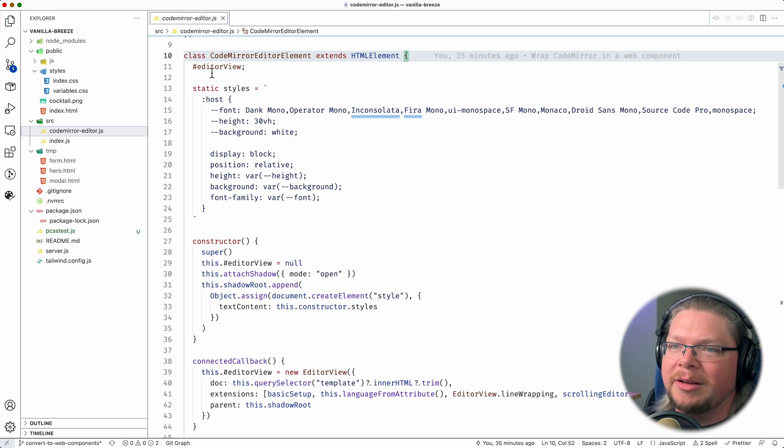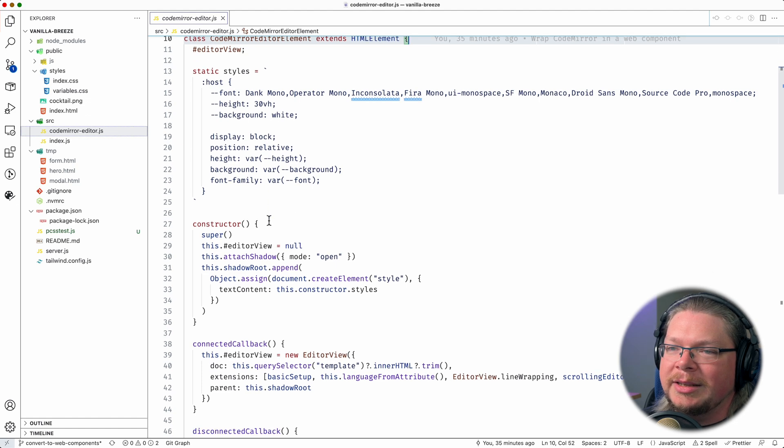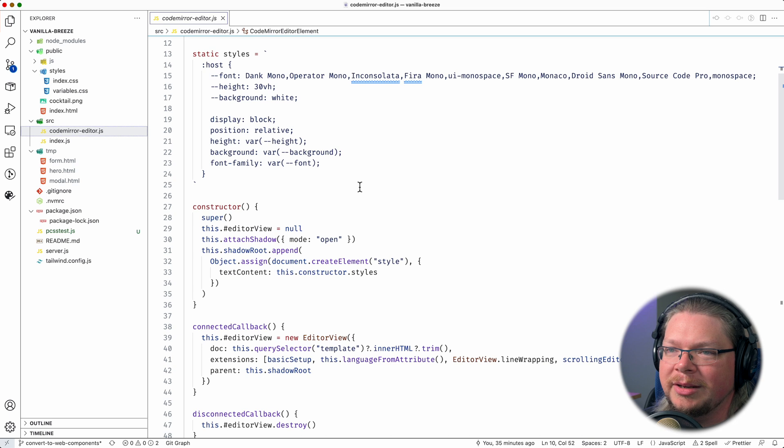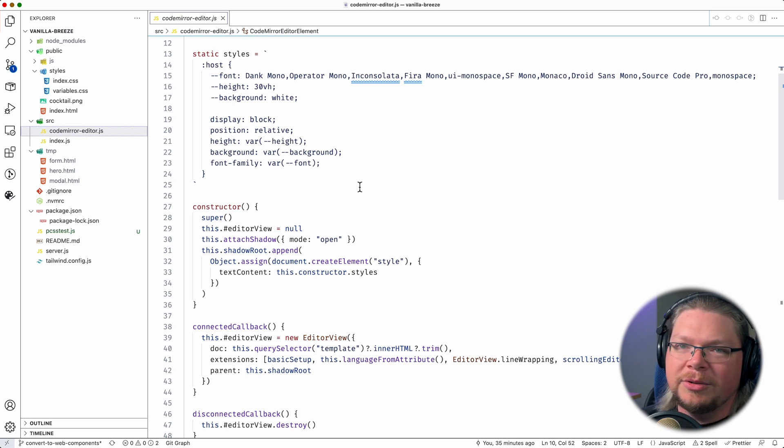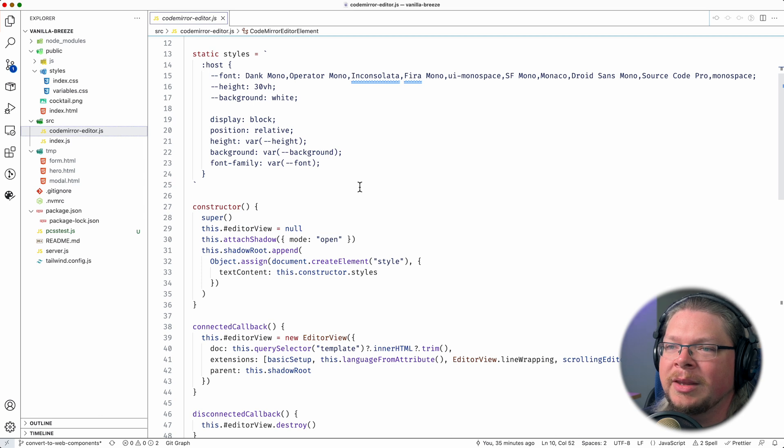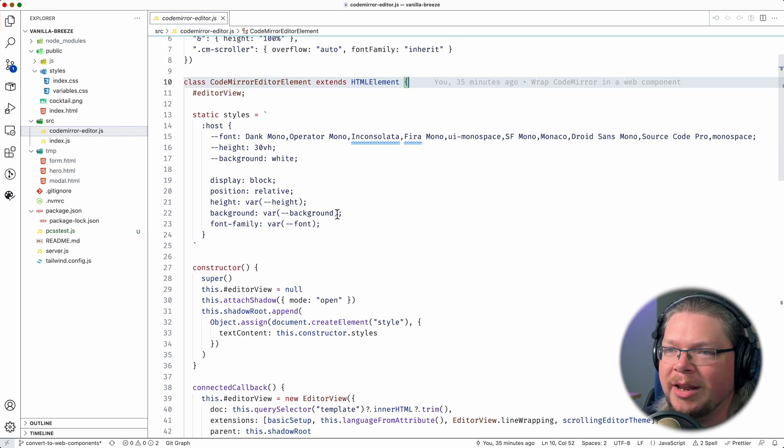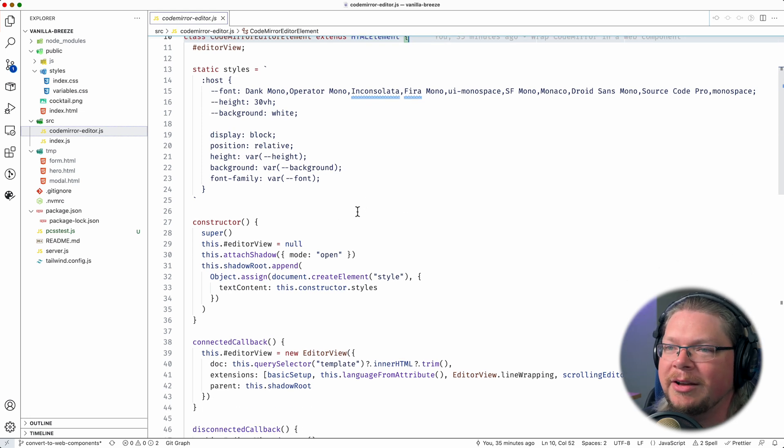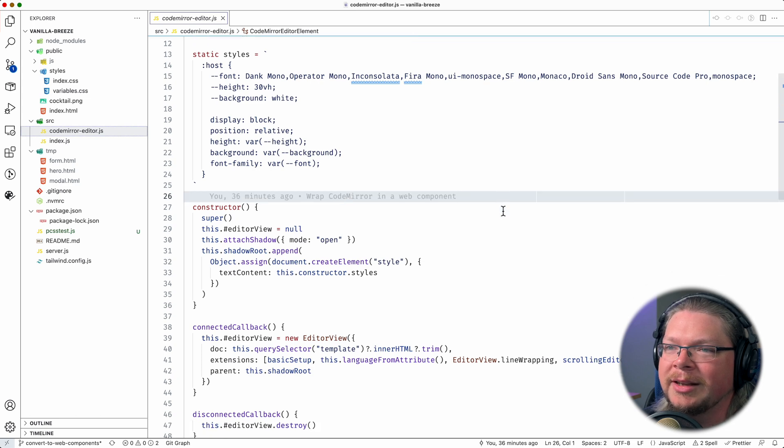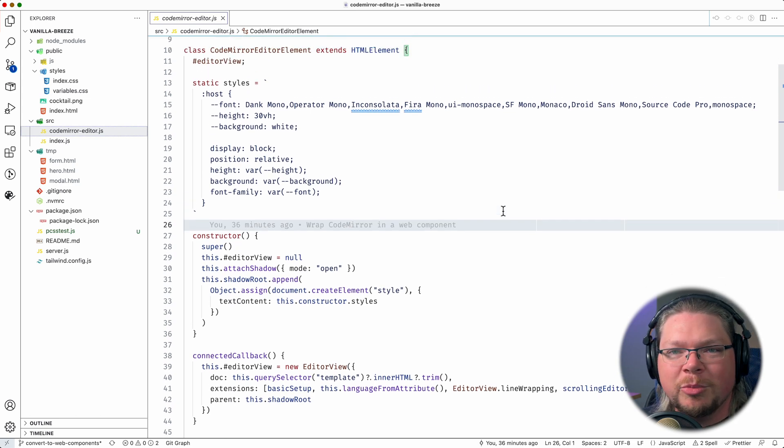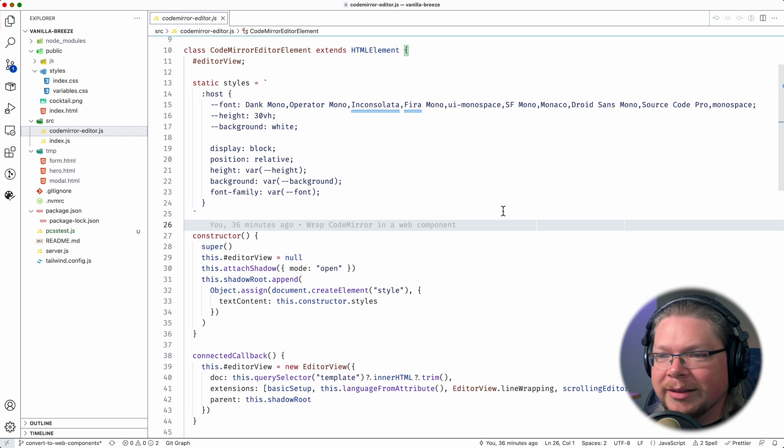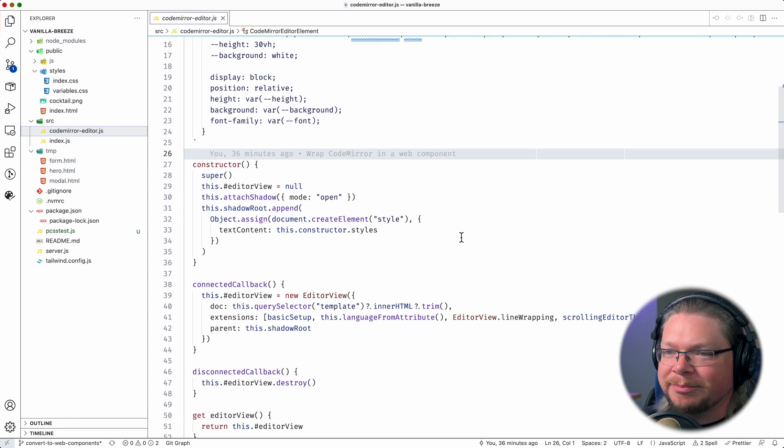We create a private class field for our editor view. We create just basically a string that is setting up some styling for the host, which is basically the web component element itself. We're not doing anything fancy here. We're not using some kind of library to give us a special functionality or syntax highlighting around this. It's just very basic stuff. You know, we could certainly get fancier. We could use a library like lit to write a web component with. But this is all just pure vanilla stuff.